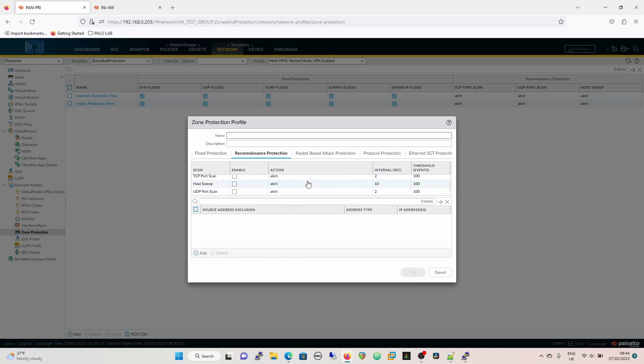In reconnaissance protection we've got TCP port scan, host sweep, and UDP port scan. This is where you start to pick up people running Nmap against you. I have a constant issue with being scanned by the ZGrab vulnerability scanner, which targets specifically port 32400 — the Plex port. Initially you want to start by enabling it but having it on alert, because you can get a lot of false positives from inside and outside, and it can stop legitimate traffic.